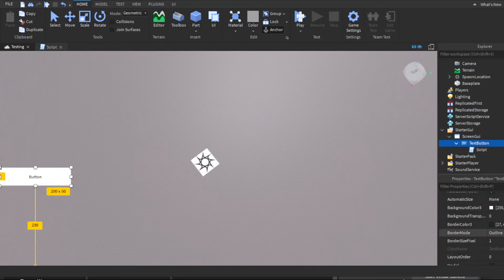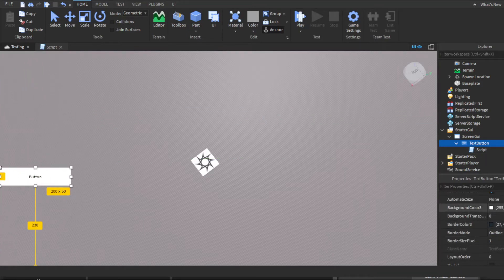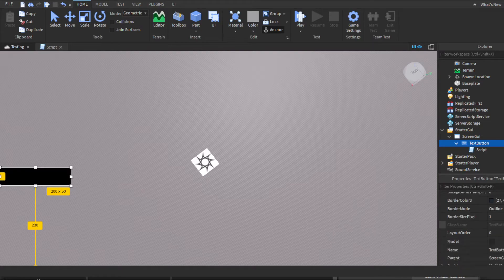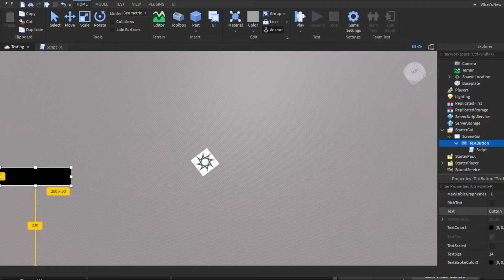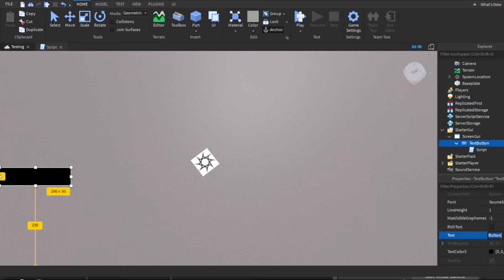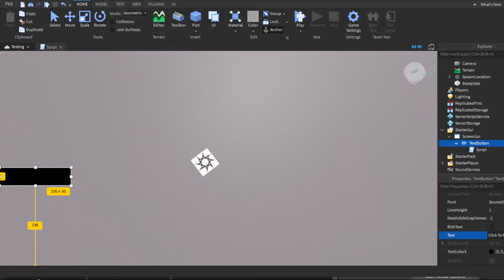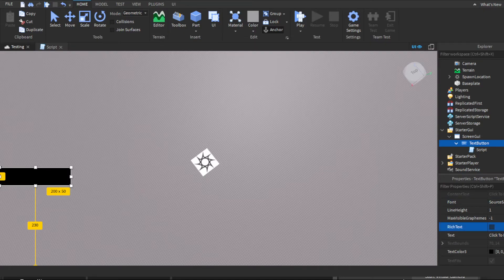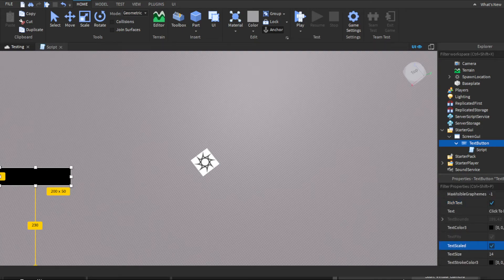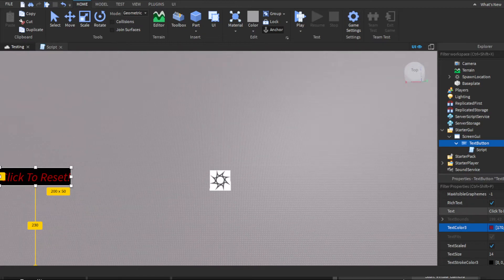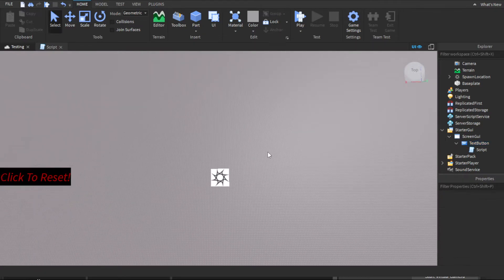Then let's go ahead. I haven't really customized it. I guess we could just customize it real quick. I guess we can make it a nice black, do 'Click to Reset'. This is optional, you guys don't have to. I'm just doing this so you guys can see how it would look really in a game.